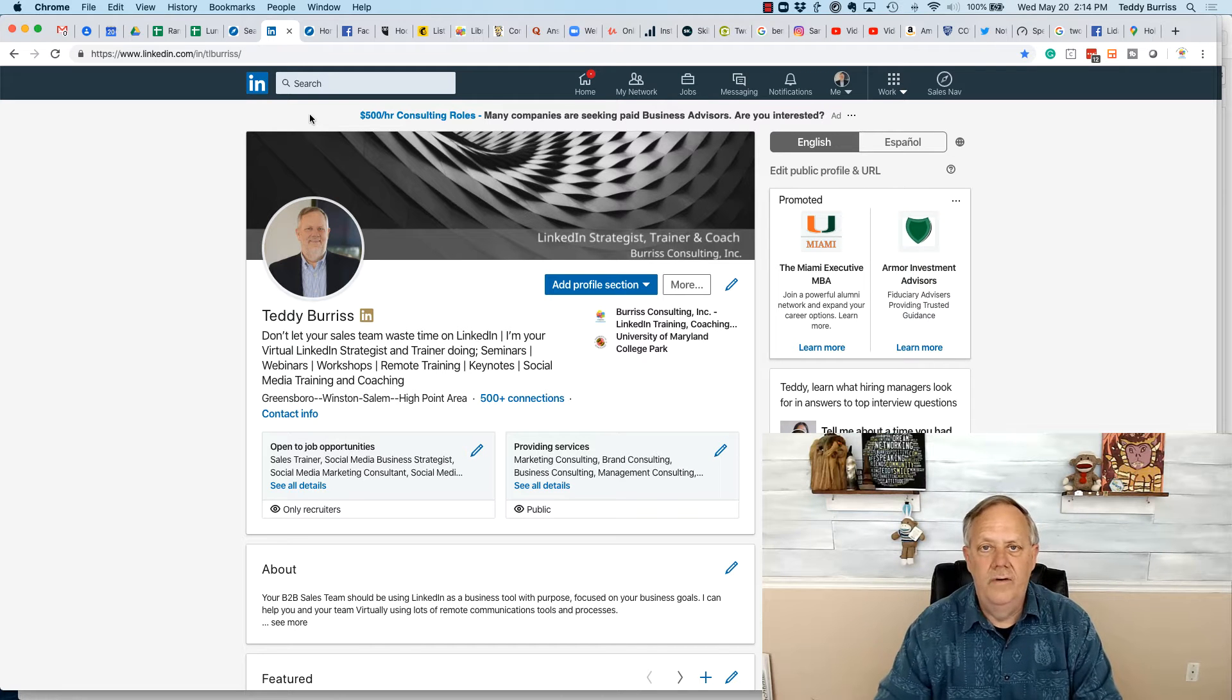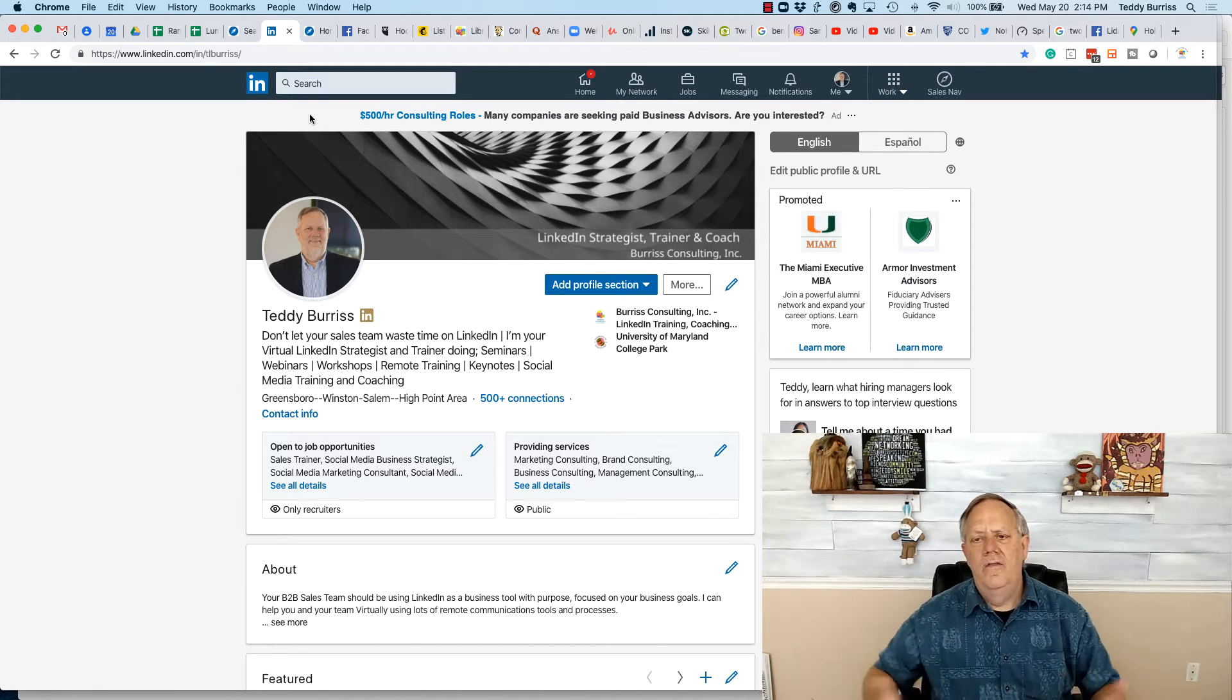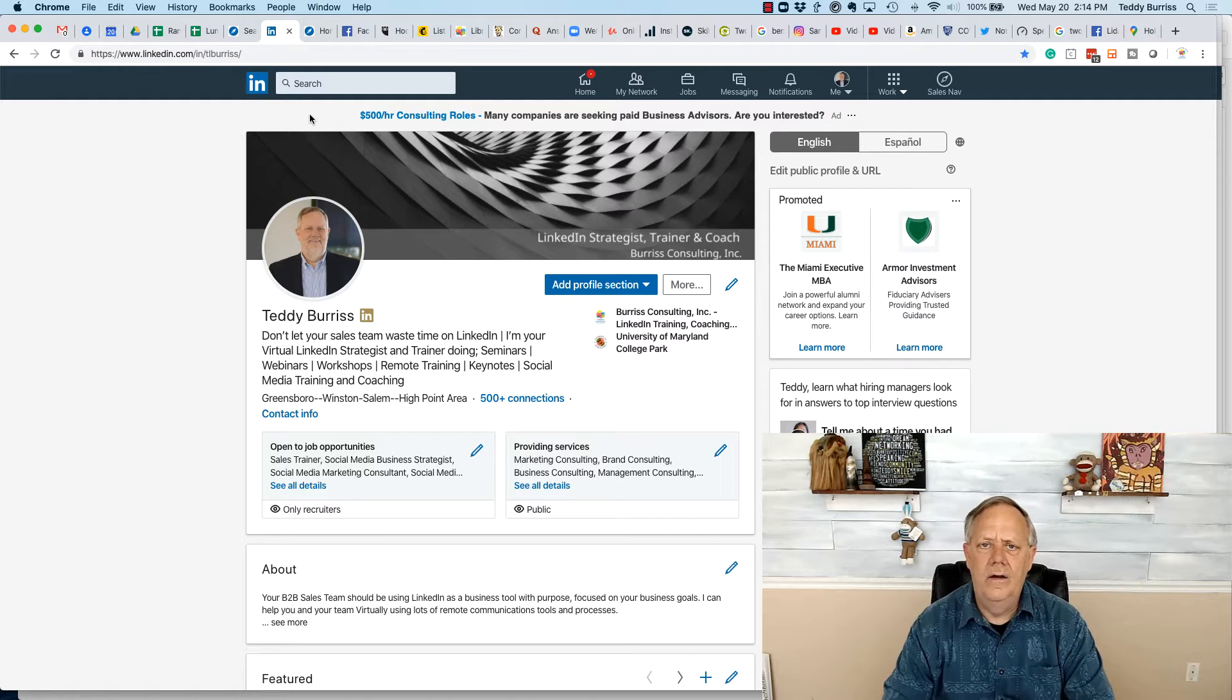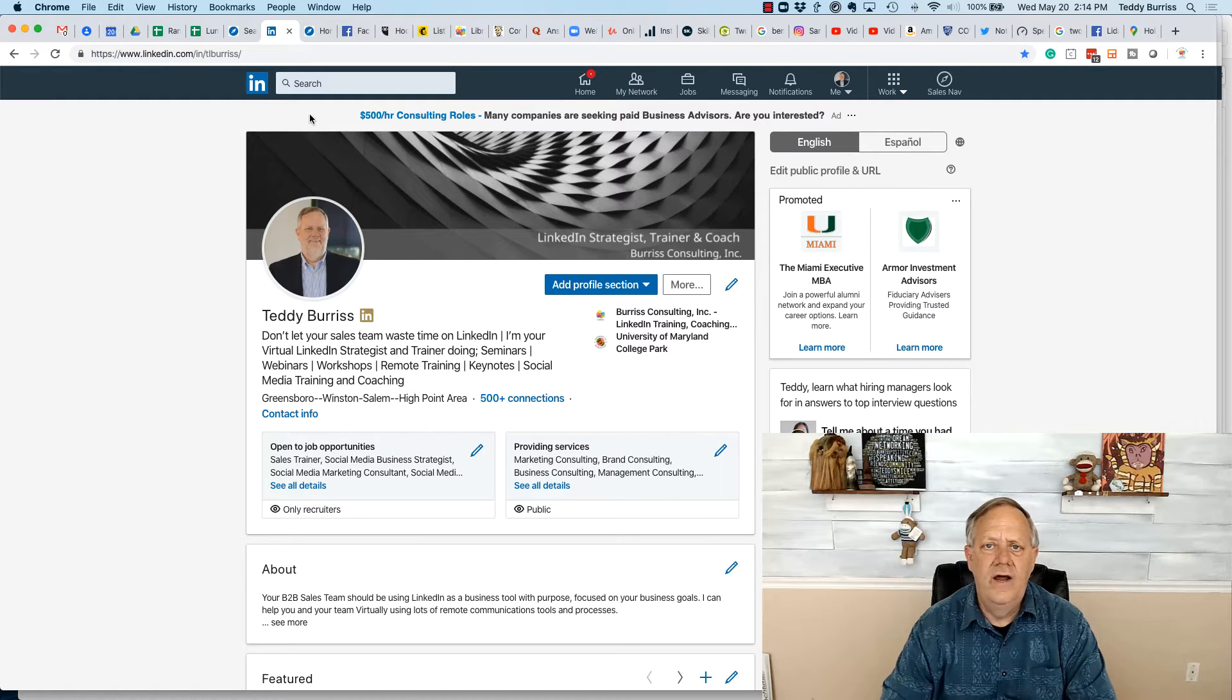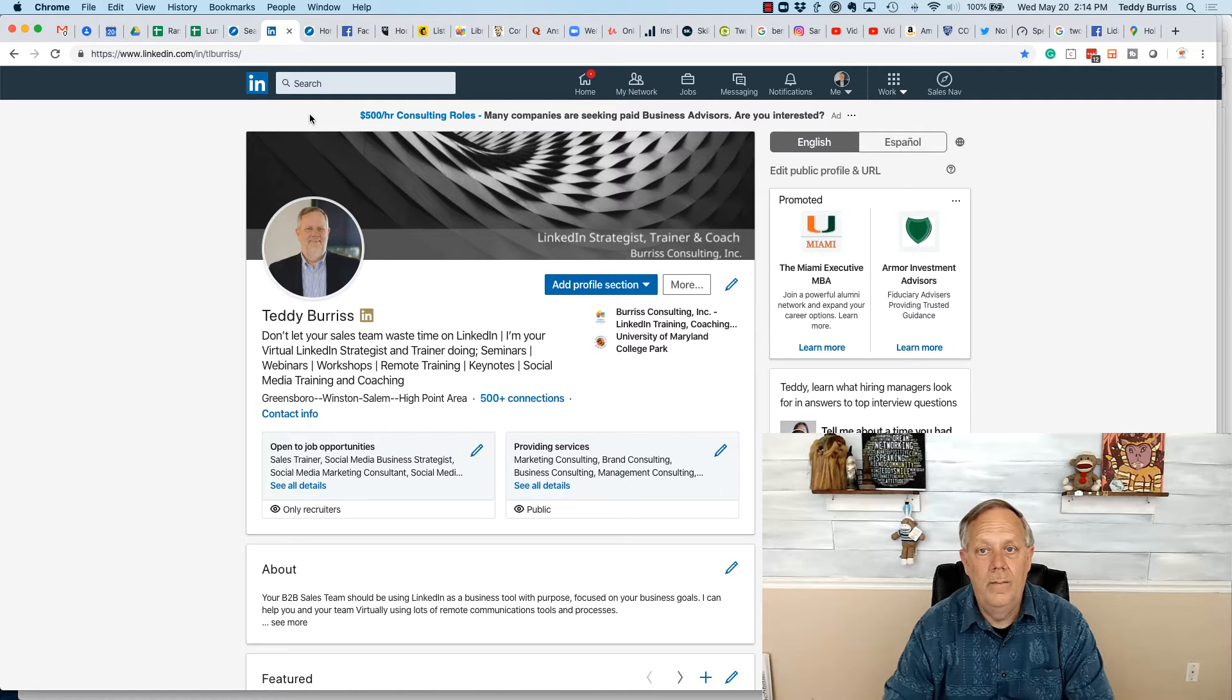Hi, I'm Teddy Burris, your LinkedIn strategist and trainer. The question I got asked a little while ago is, Teddy, what should I put on my LinkedIn profile?